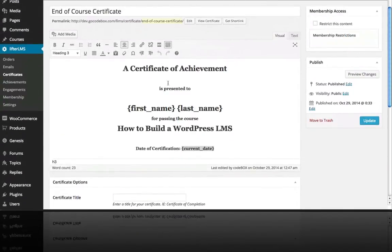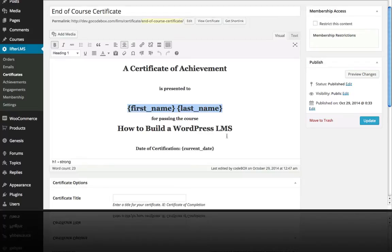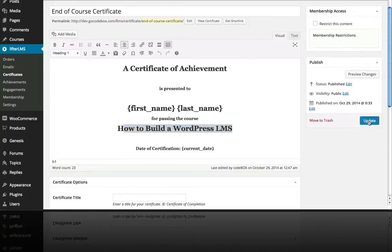So just play around with it, get it how you want it. You're almost always going to want to use the first name, last name in some way, so you can possibly write in the name of the course or the reason for the certificate. And click publish or update.